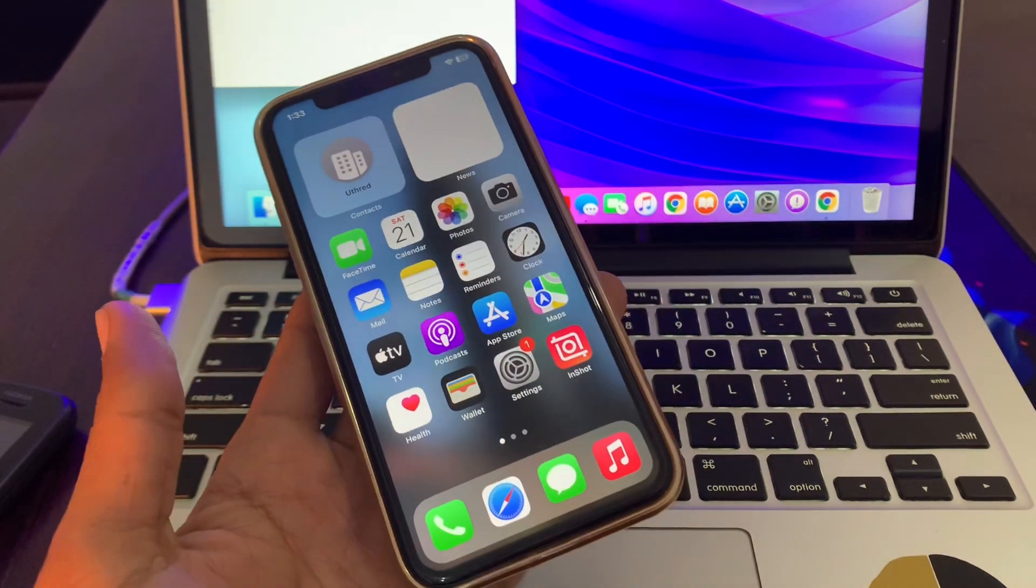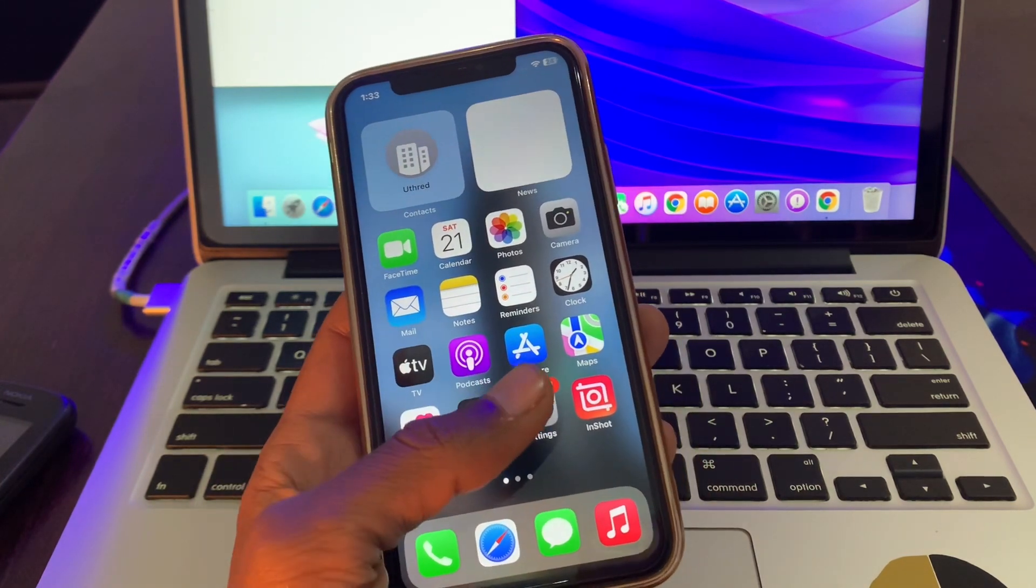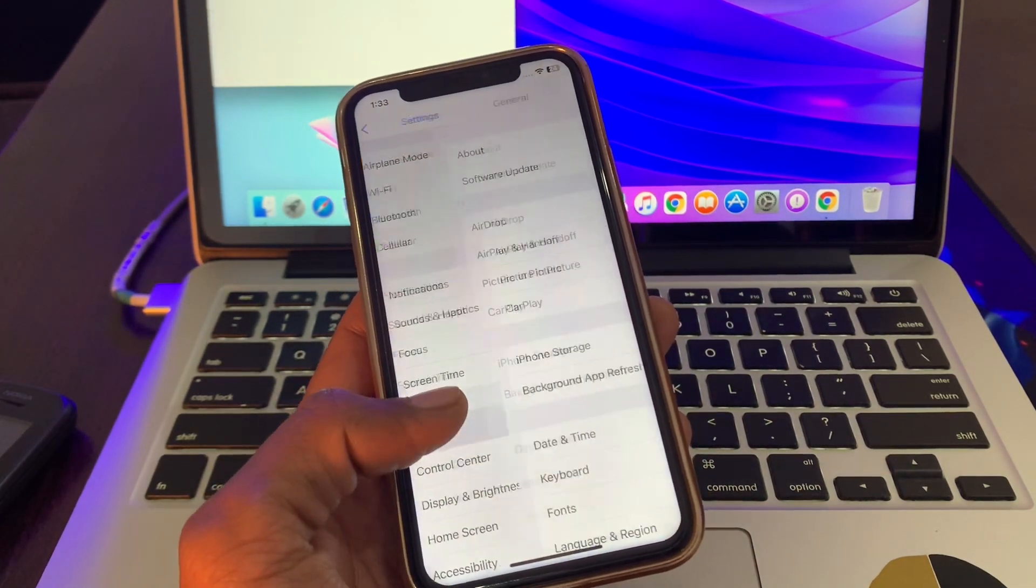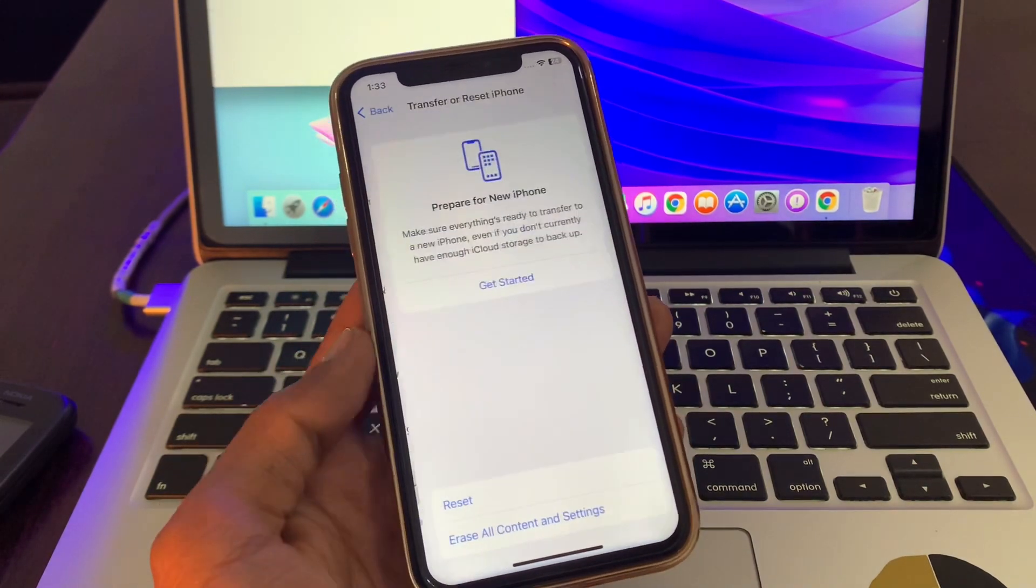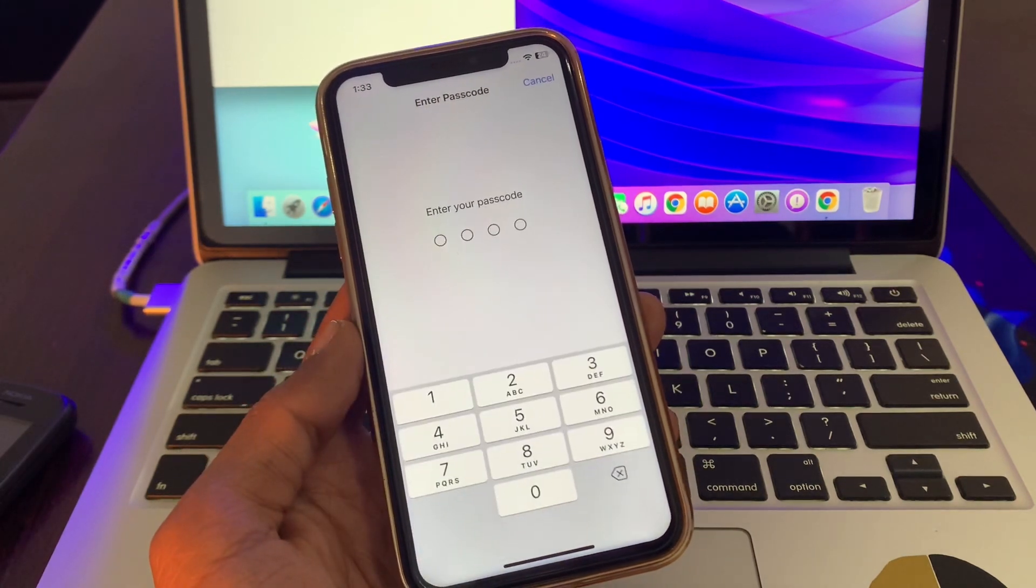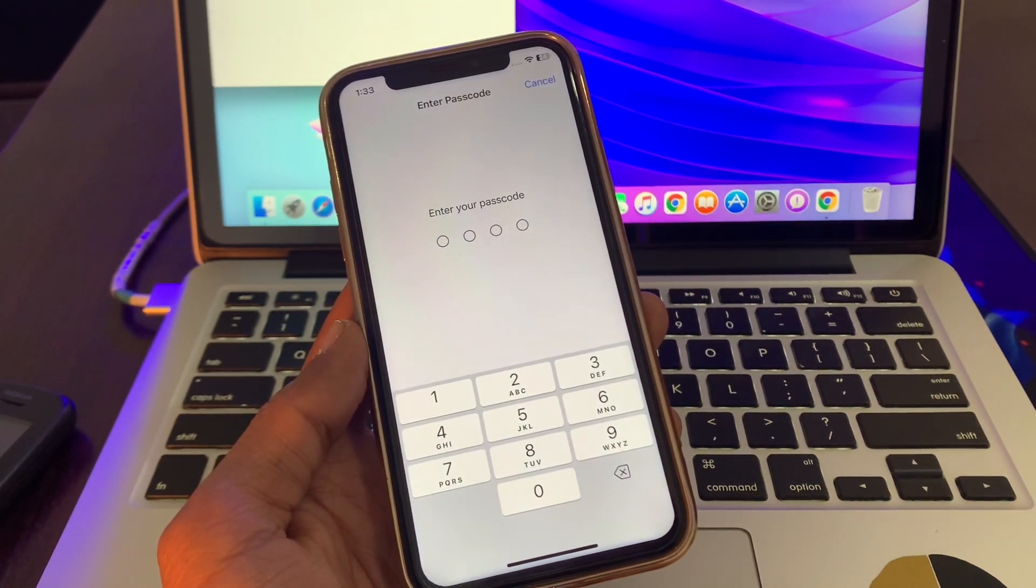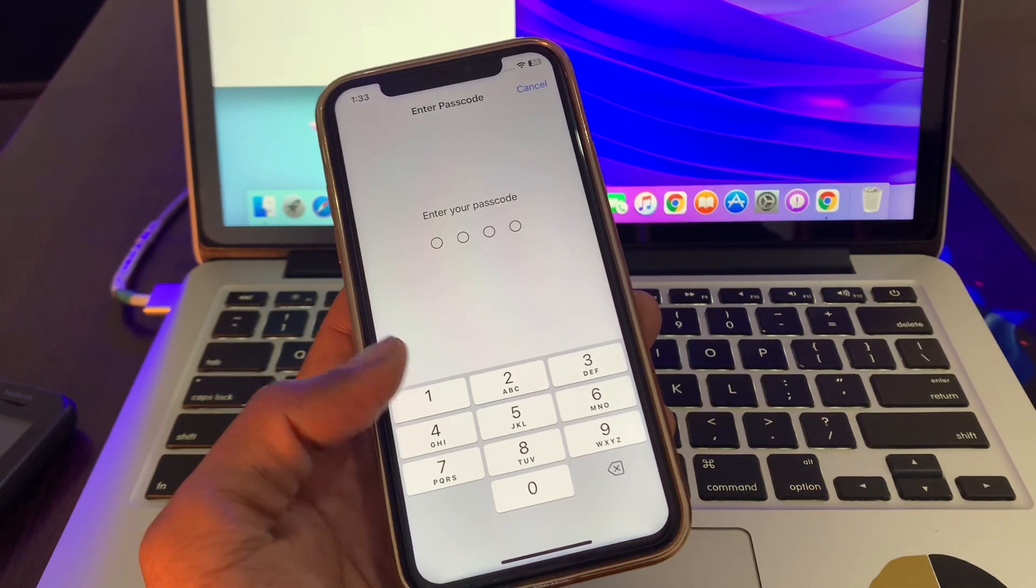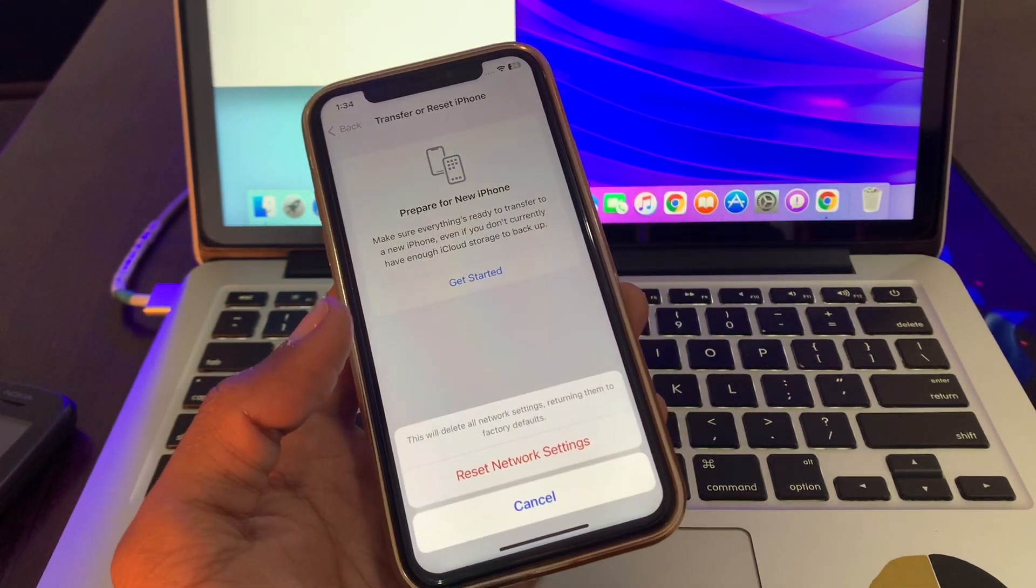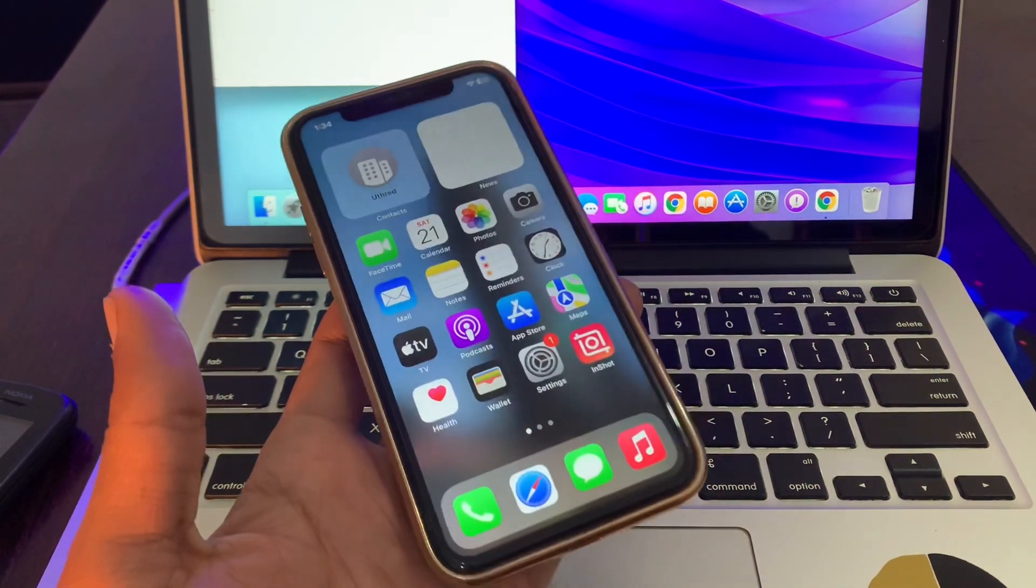...go to Settings, click on General, scroll down, click on Transfer or Reset, click on Reset, then click on Reset Network Settings. You will not lose all of your data, it will only reset the network settings. Once you have done this, Apple Pay will start working. And if it's still not working, the last step is...